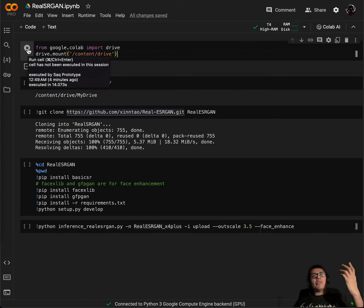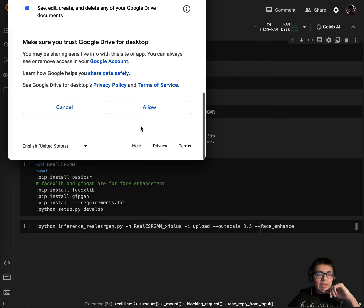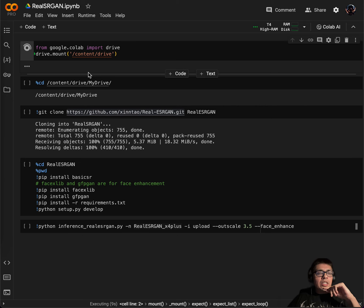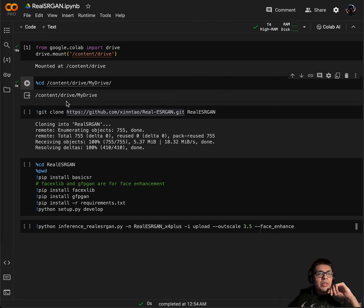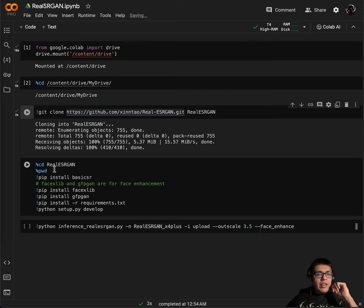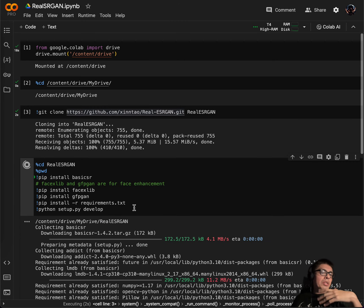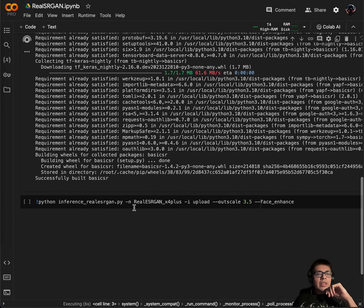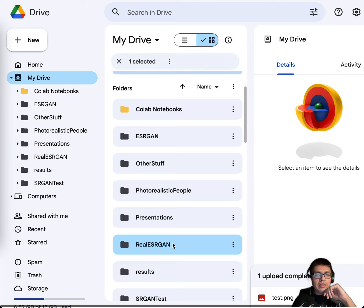First I'm going to mount my Google Drive, because that's where I'm going to get all my files — my low-res images that I'm going to convert over. Once it's mounted, I'm going to move to the directory for the Google Drive and clone the Git repo. Then I'm going to use these steps to run the setup script so I can get the inference working.